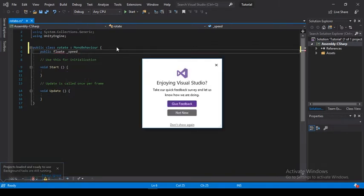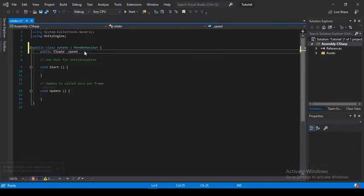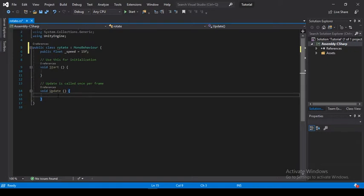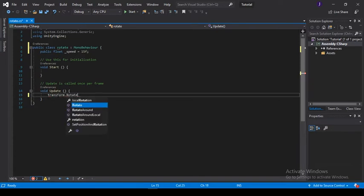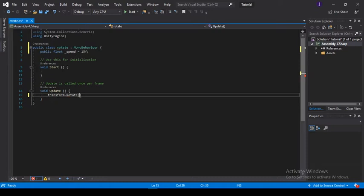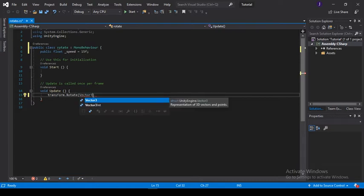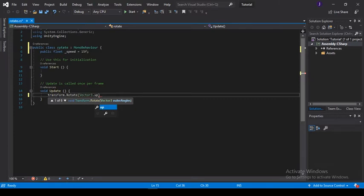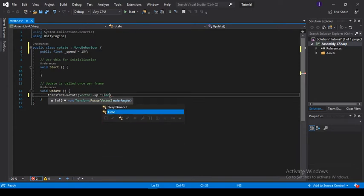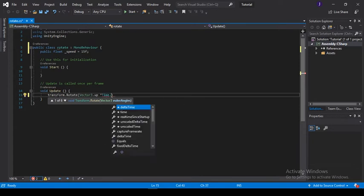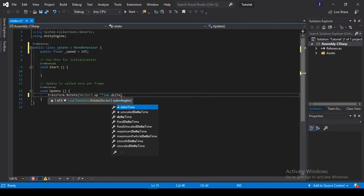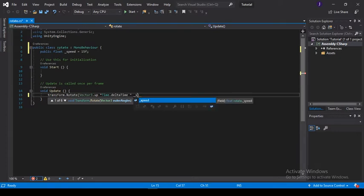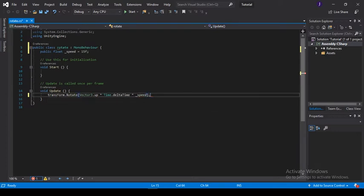I'll make it 15f. Then for the rotation, I'll use a built-in feature which is transform.rotate. For the rotation, I'll use Vector3.up and multiply this by Time.deltaTime, just to make it run at the same frame with your computer, and multiply this by our speed.